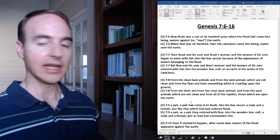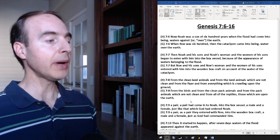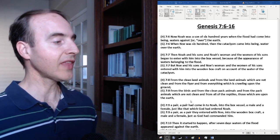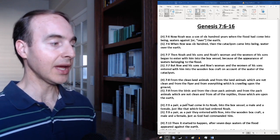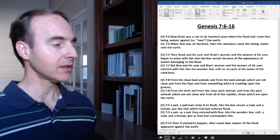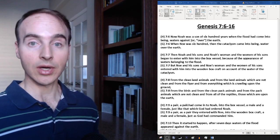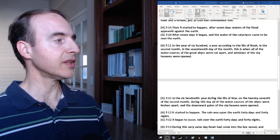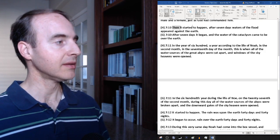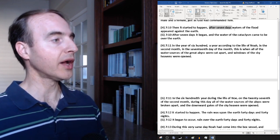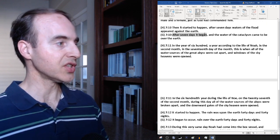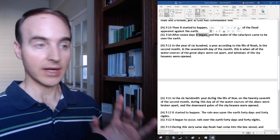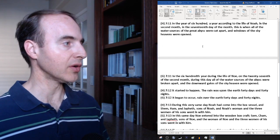Verse 9 Hebrew: A pair, a pair had come into Noah into the box vessel, a male and a female, just like that which God had ordered Noah. Verse 9 Greek: A pair, as a pair they entered into Noah into the wooden box craft, a male and a female, just as God had commanded him. Verse 10 Hebrew: Then it started to happen. Remember that expression. After seven days, waters of the flood appeared against the earth. Verse 10 Greek: After seven days, it began. Remember that expression. And the water of the cataclysm came to be over the earth.